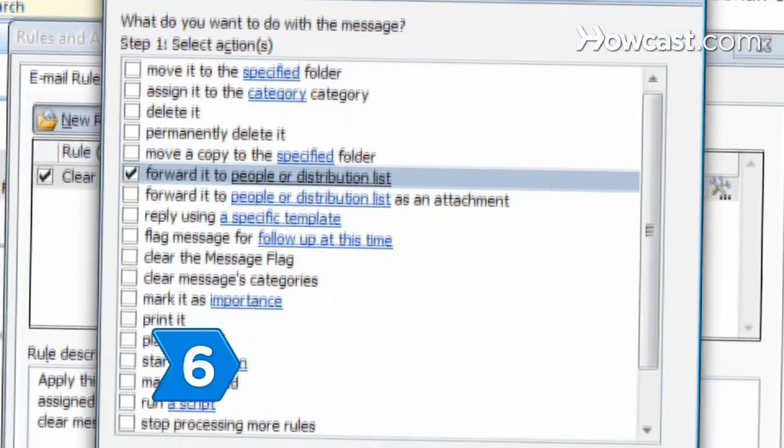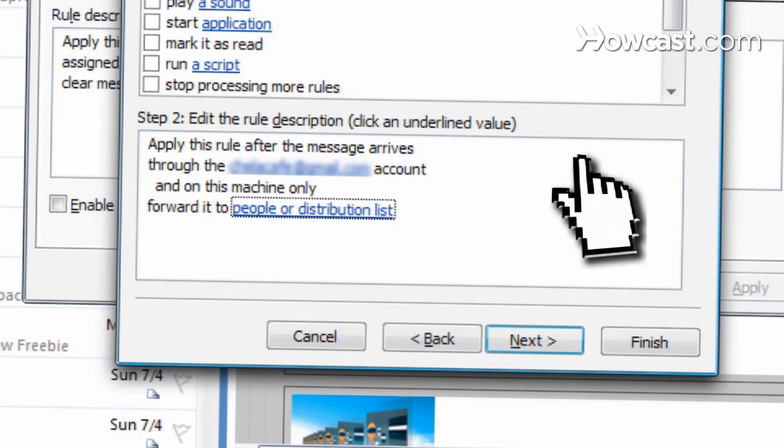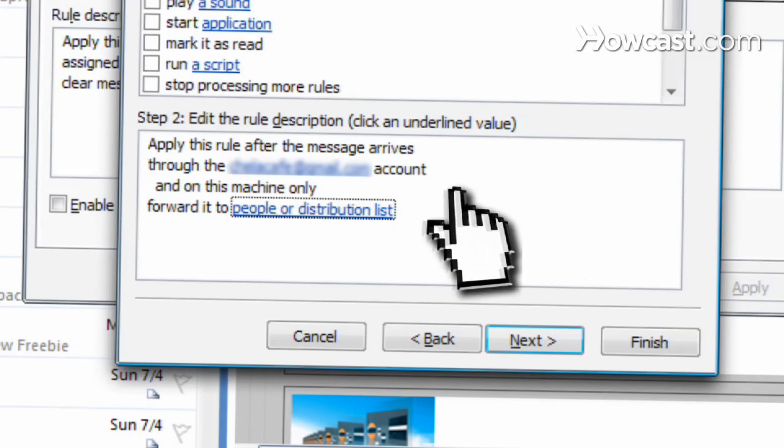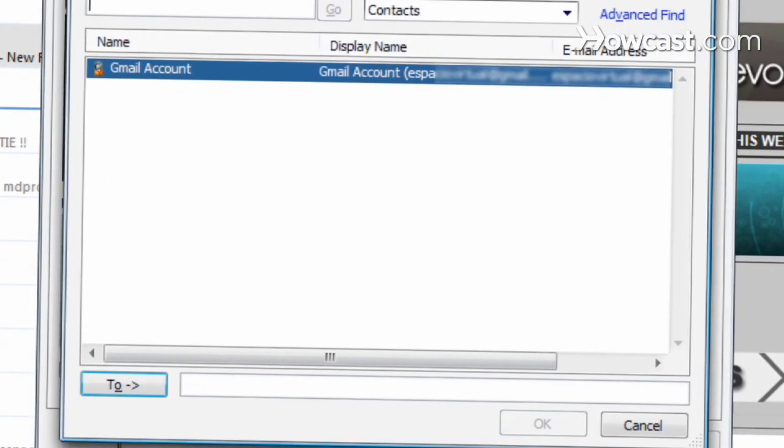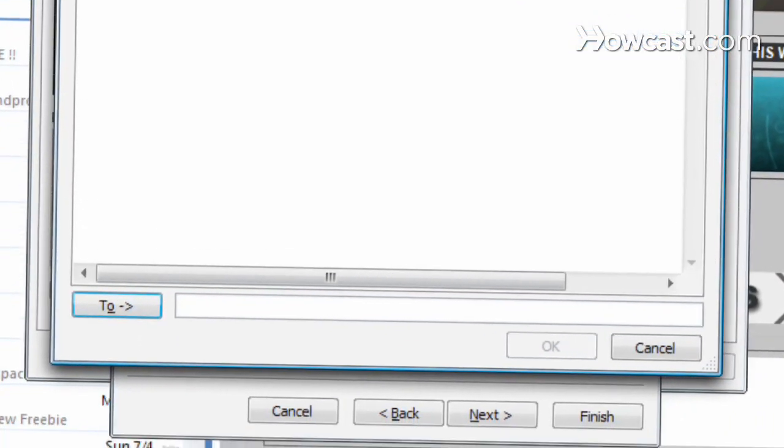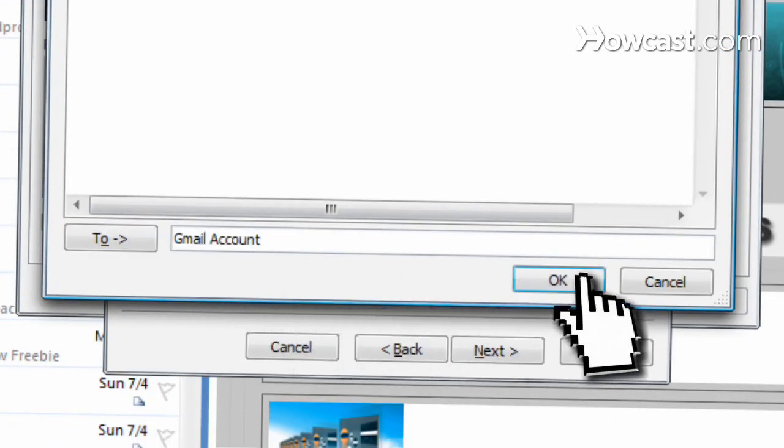Step 6. Click on the blue underlined People or Distribution List under the Step 2 heading. Type in the Gmail or Hotmail address next to the To button in the pop-up window and click OK.